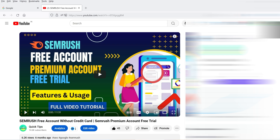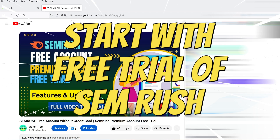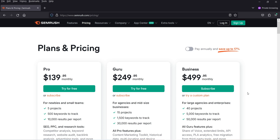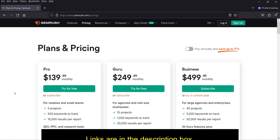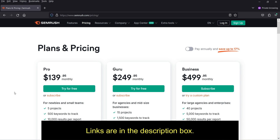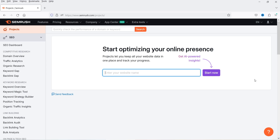If you really want to optimize your website for search engine results, you can start using the SEMrush free trial. SEMrush offers a free trial of seven or fourteen days where you can subscribe to a premium plan and start using all the features. You can add your project and use the full tool. I'll provide the link in the description box, along with any discount coupon code or extended trial period.